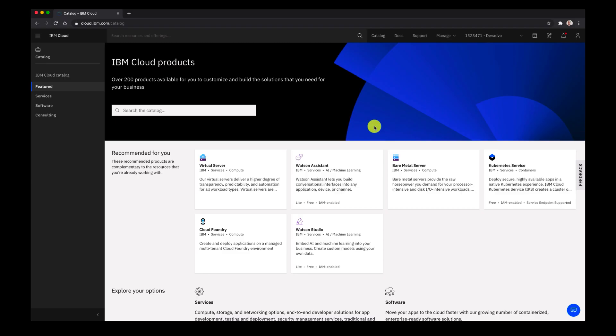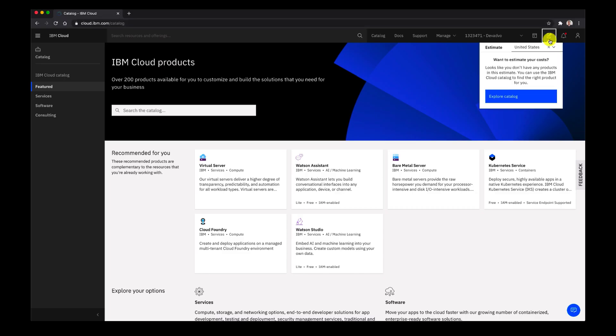Hey everybody, Hori Aparutu here to talk about the cost estimator within IBM Cloud. First you can see that we're in our catalog, and if we scroll to the upper right hand side you'll see that we have the cost estimator tool.